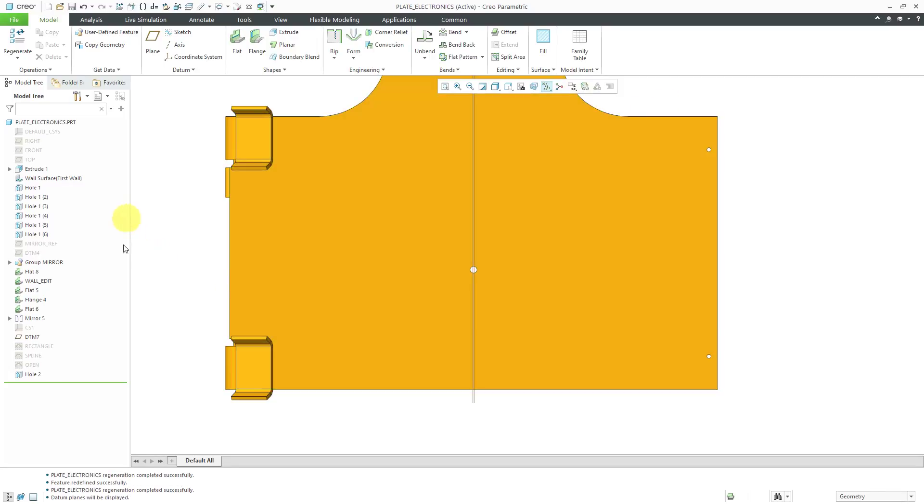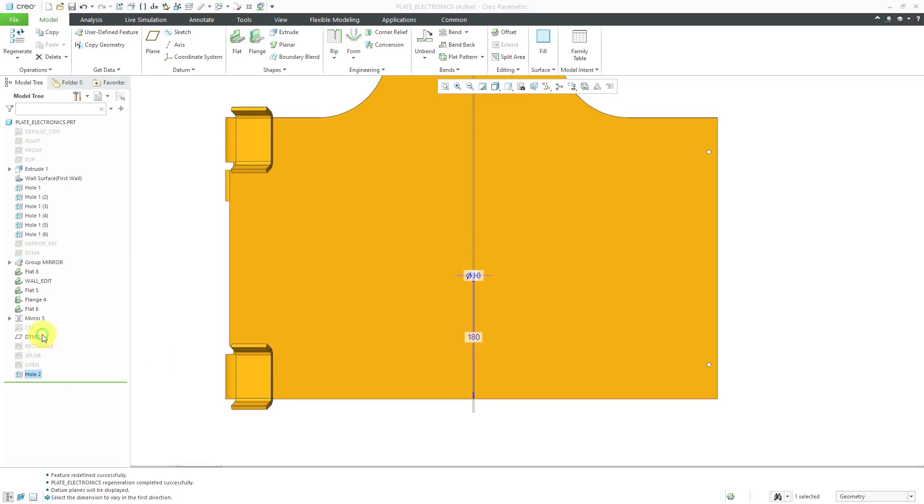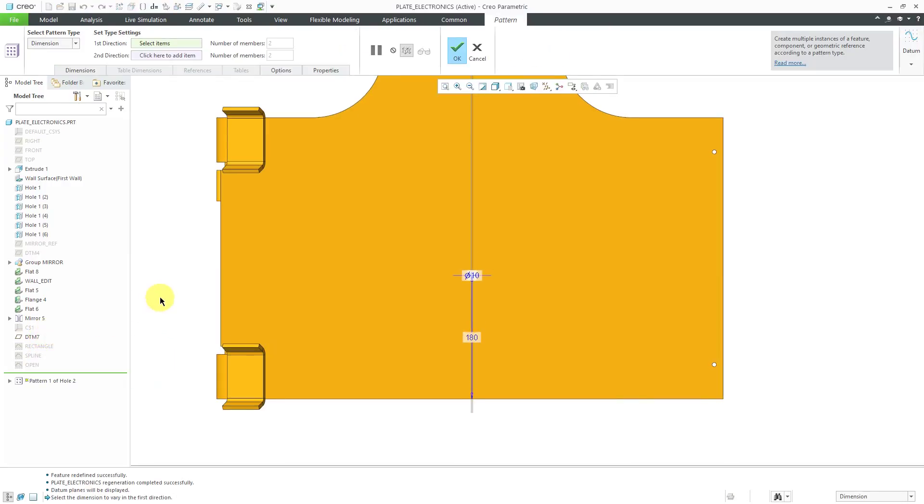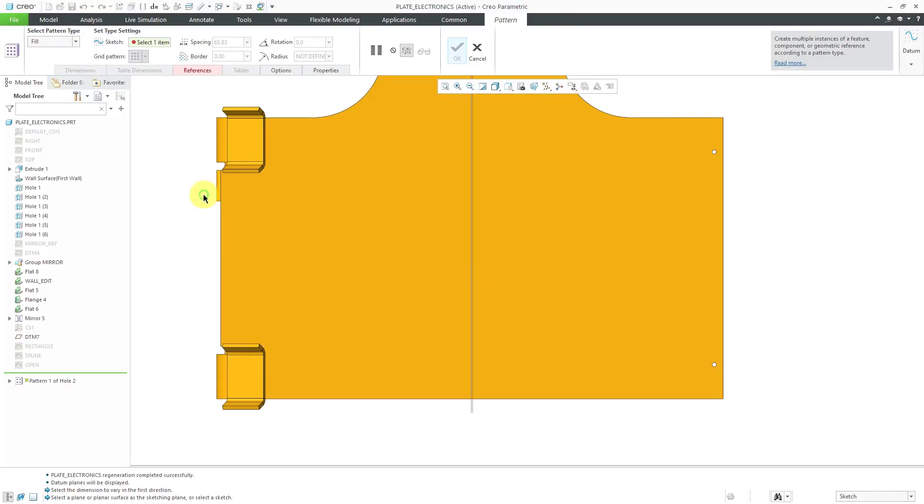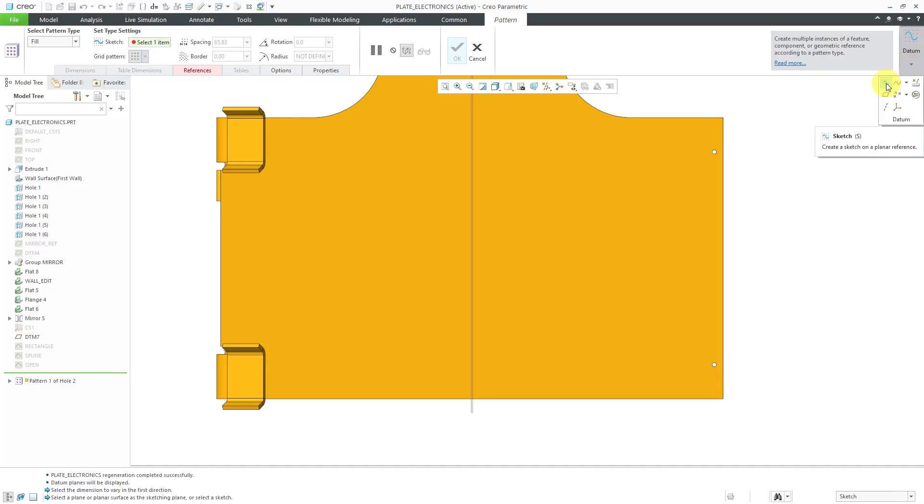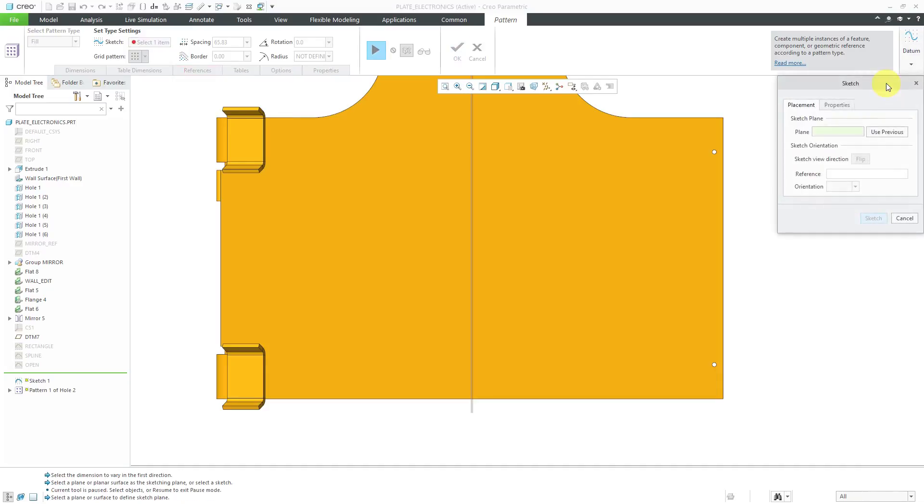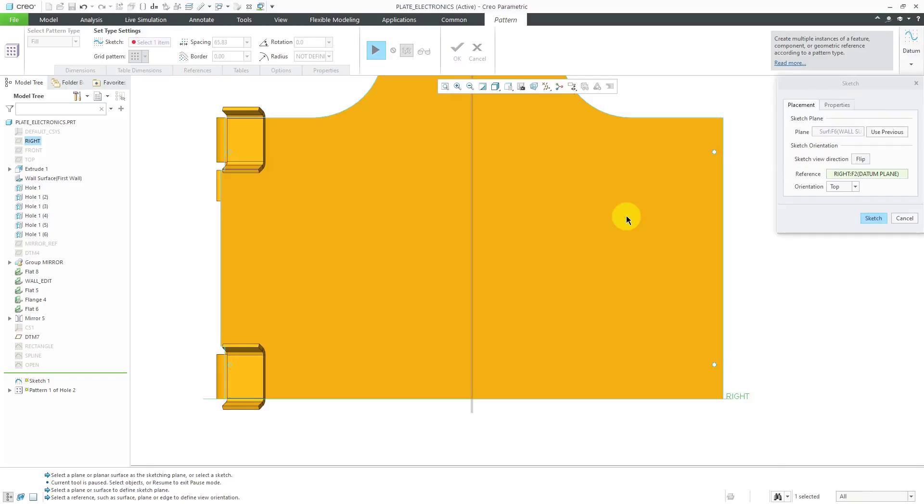Let me turn on and make sure some of my other different datums are visible. Let's create a pattern of this hole. Again, I'll click on it and then choose pattern from the mini toolbar. For the type of pattern, I can right click and change to a fill pattern. If I don't have a sketch that I want to use, on the right-hand side of the ribbon, there is a datum drop-down menu that will allow me to create a sketch while I'm inside of the feature.